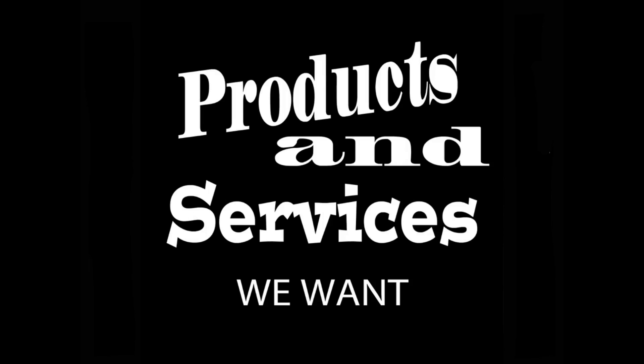The ideas presented in this video may be used by anyone without compensating or even acknowledging me. Here are products and services we want.